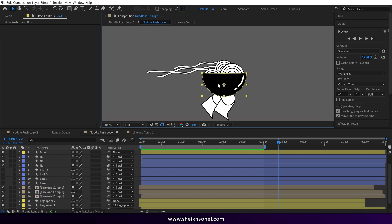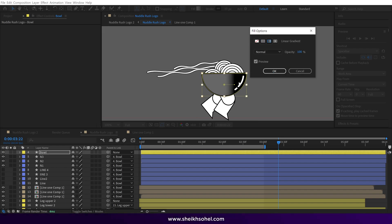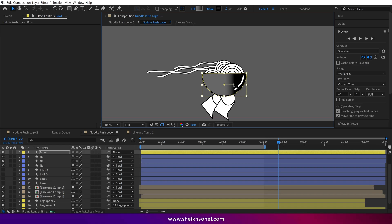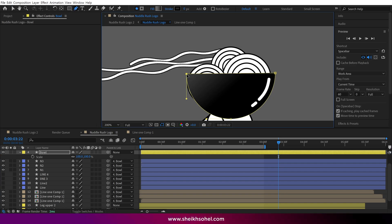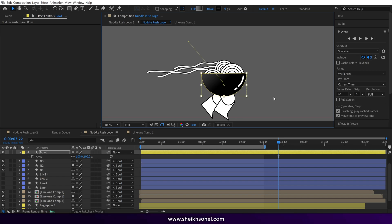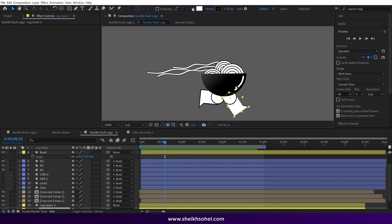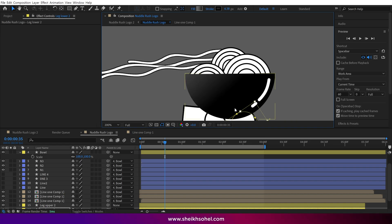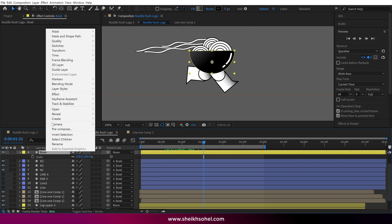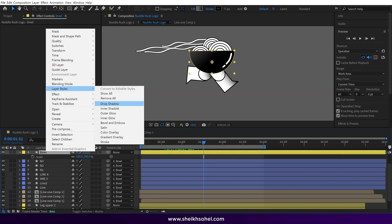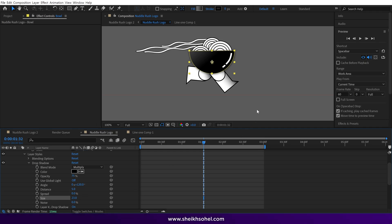Lastly, select the bowl and click on the fill option. Select the linear gradient option and click OK, then adjust the gradient — it gives the feel of a glass bowl. Also adjust the bowl shape if it doesn't cover the noodles. You can also change the leg color using the linear gradient the same way — select the layer, choose linear gradient, and adjust the handles. Then select the bowl, right-click, and under Layer Styles choose Drop Shadow. Open the drop shadow option, increase the size a little, and check the RAM preview — it looks much better now.